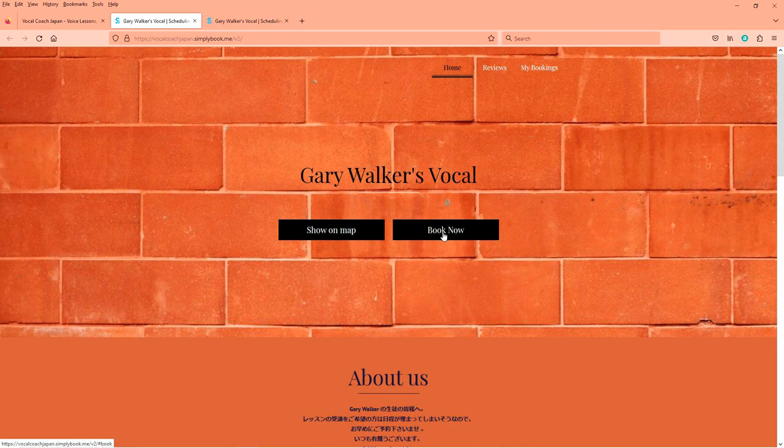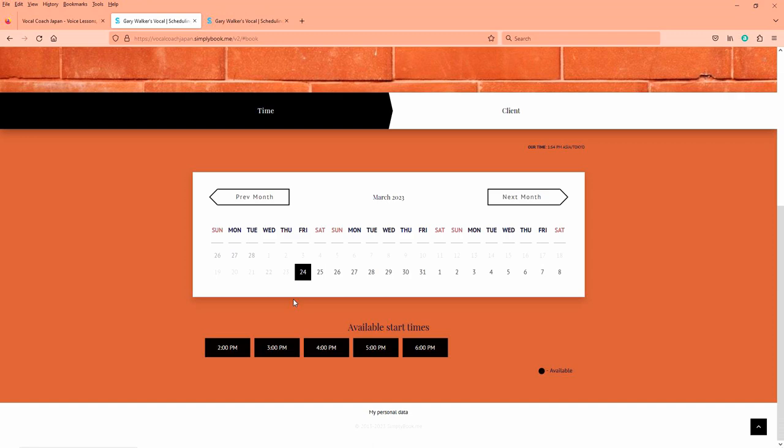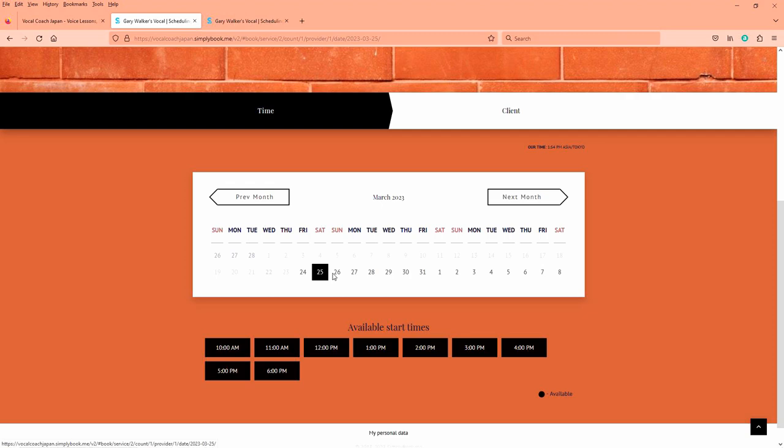So let's book now and this little calendar comes up. Today is March 22nd and you notice that it's not available. That's because it's the last minute. So you can't book a lesson the day of. For example, if you want a lesson on the 22nd like today, you can't do that and you can't do it for tomorrow either. But on the 24th, you can book a lesson.